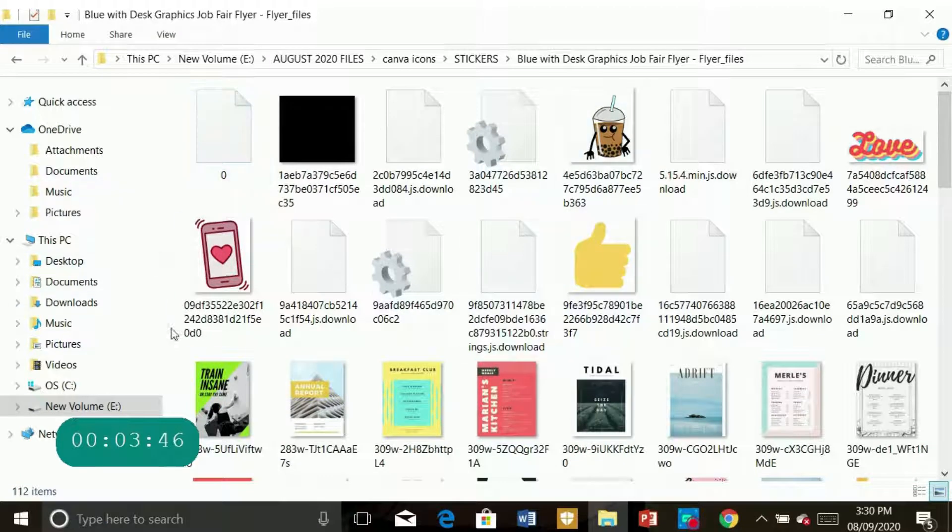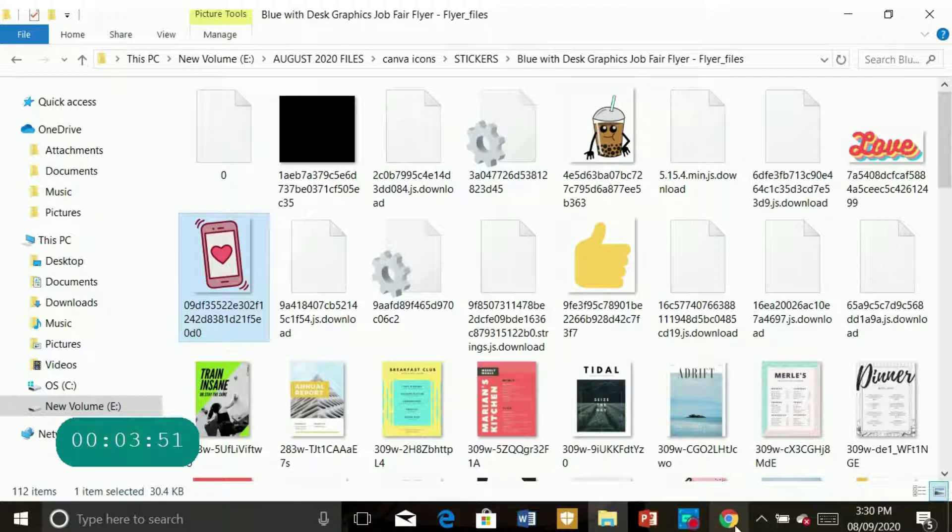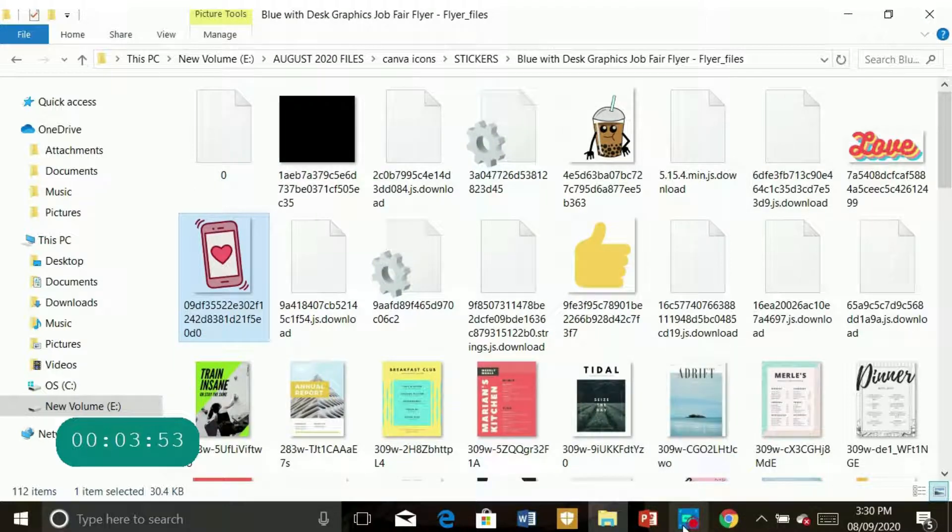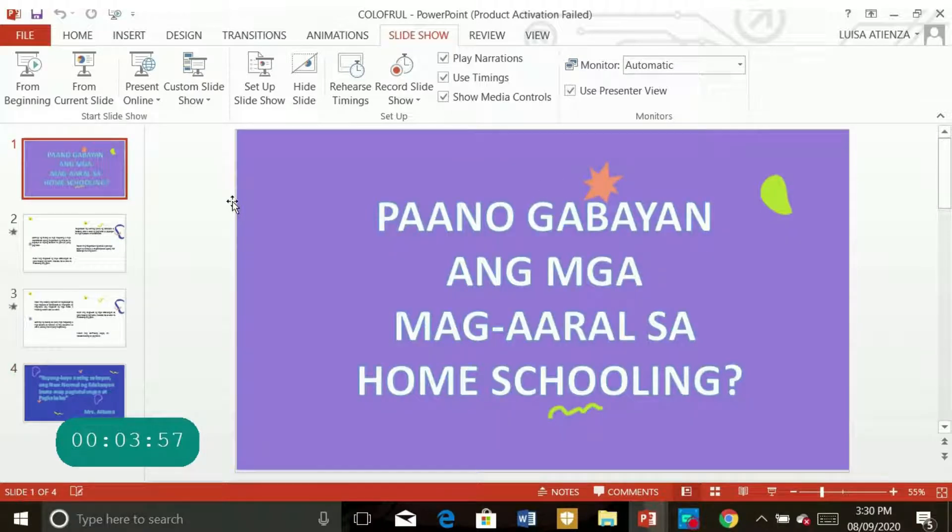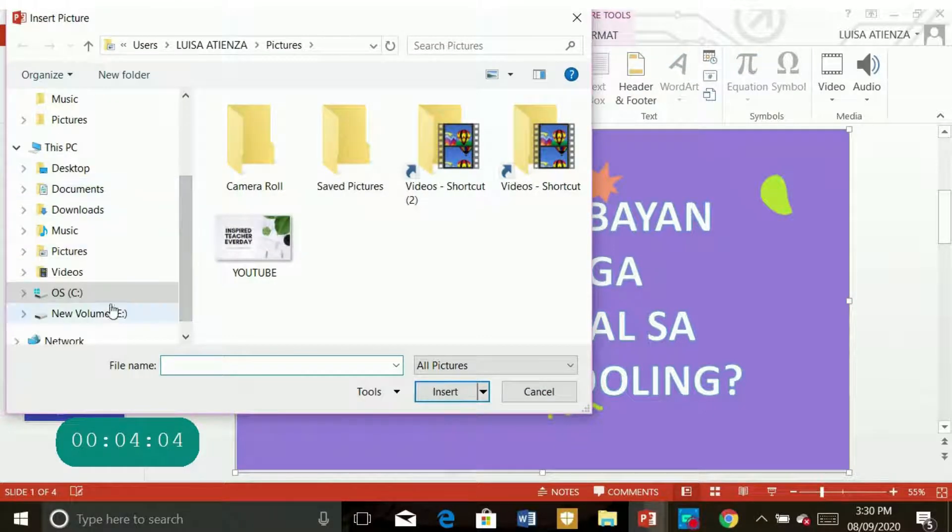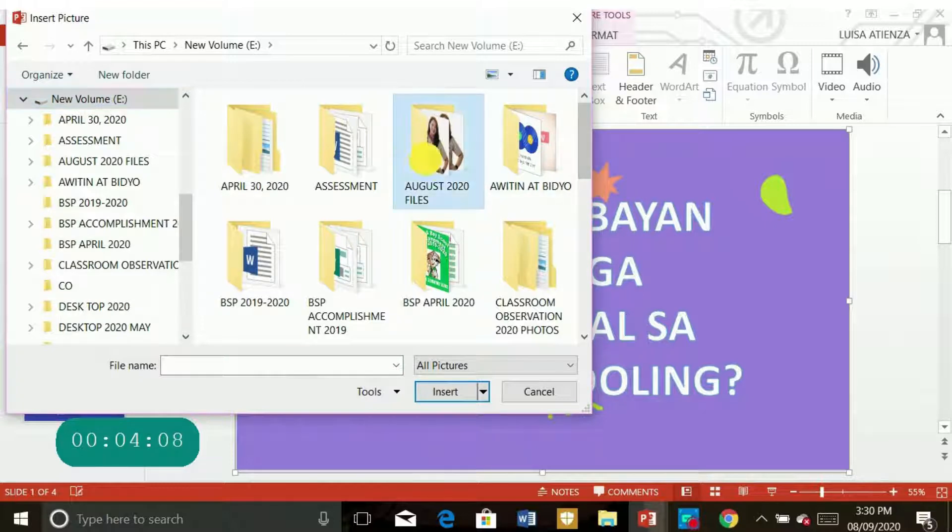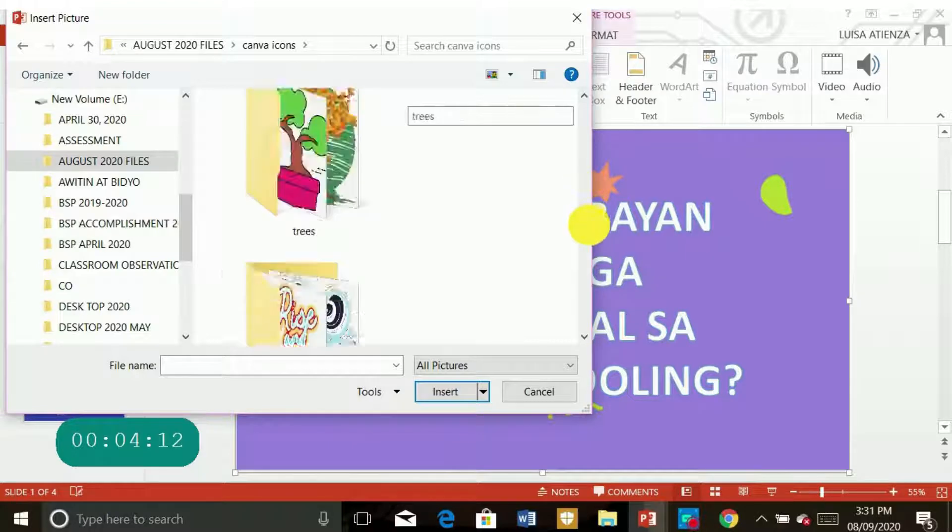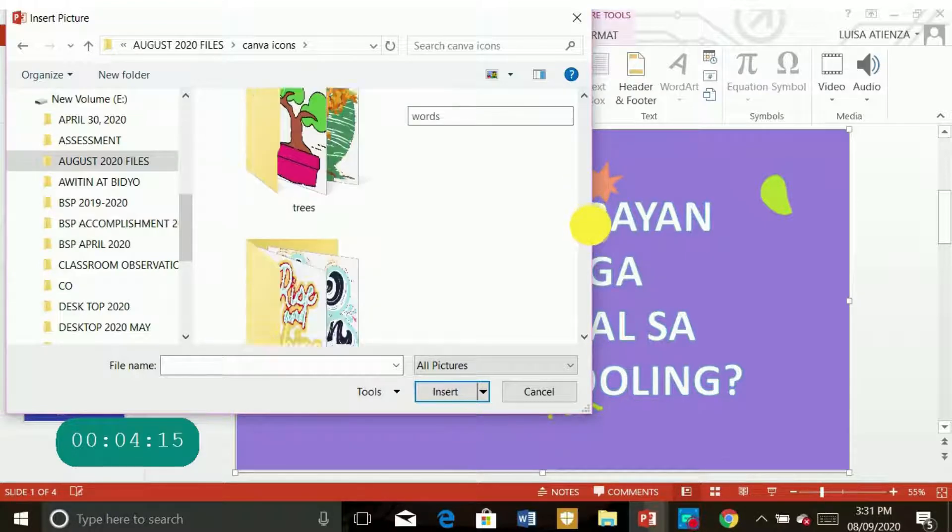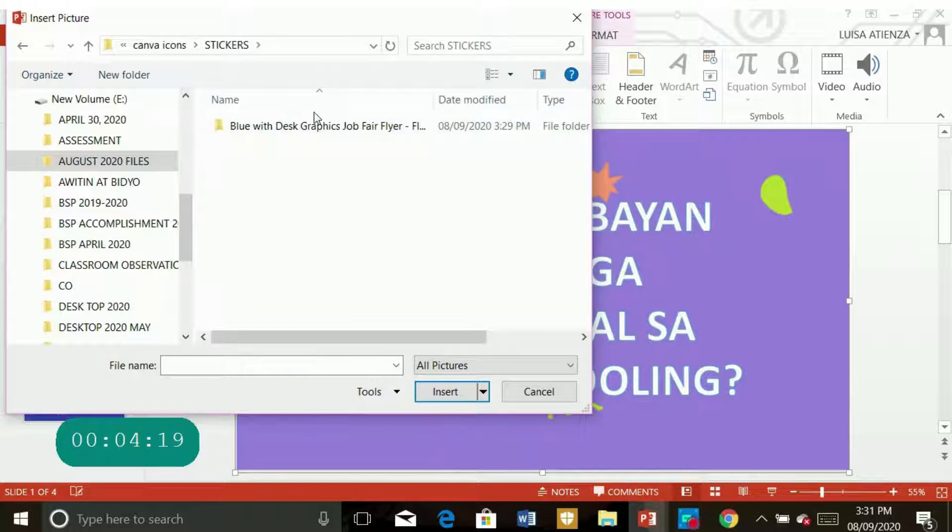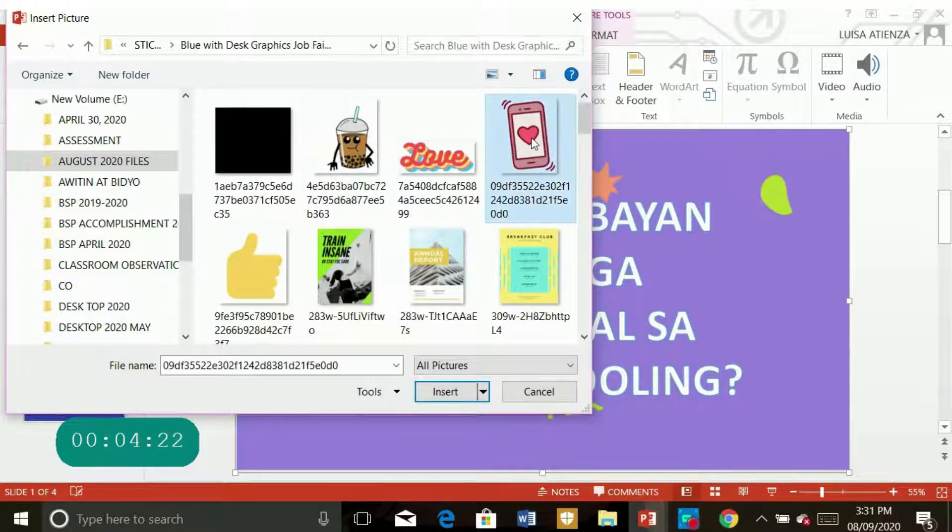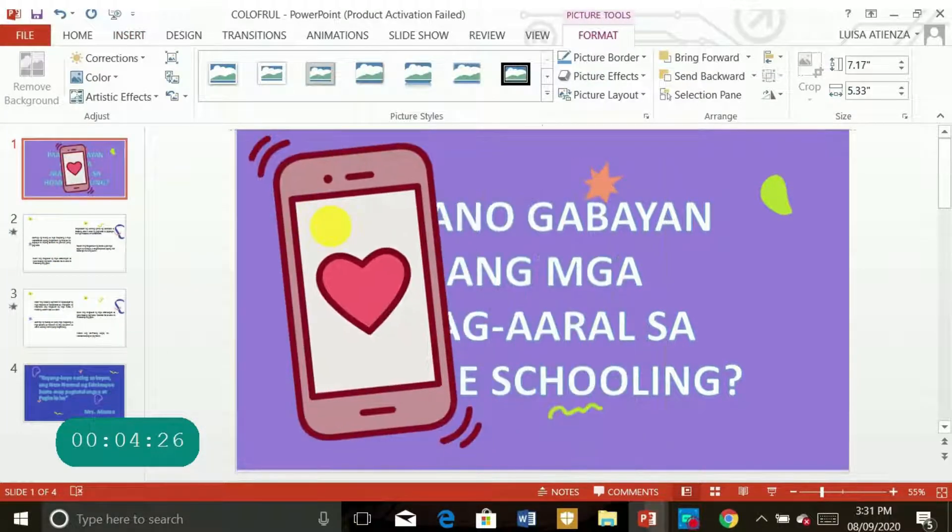So let's try this one. All we have to do is to open again your PowerPoint and insert. Look for your folder where you saved the Canva icons. Open. And then this one, I want it to be in my center. I'll put it there.